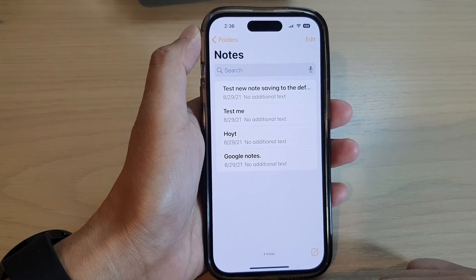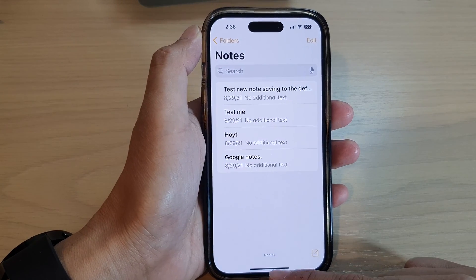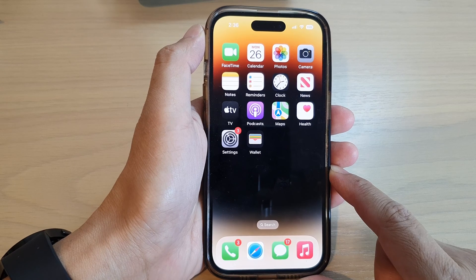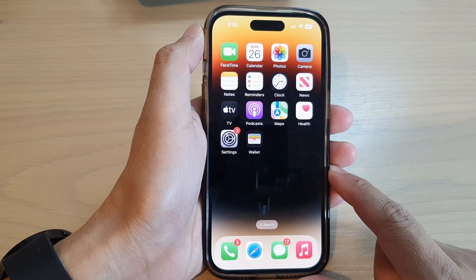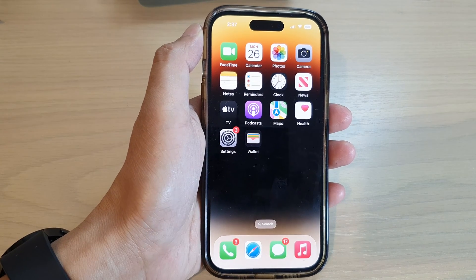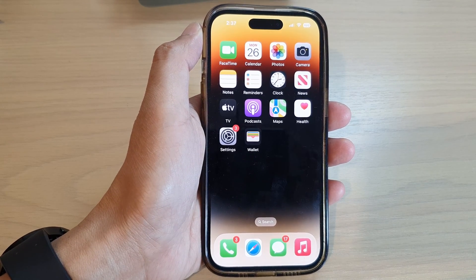And that's it. Finally, you can swipe up to go back to the home screen. Thank you for watching this video. Please subscribe to my channel for more videos.